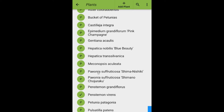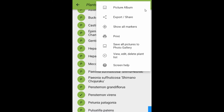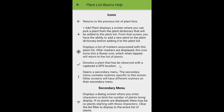Let's take a look at some of the other functions available for this plant list by clicking on the three dots in the upper right, which displays our secondary menu. We'll take a closer look at picture album, but we'll save export, print, and some other features on this secondary menu for other videos. Before leaving, I just want to point out screen help at the bottom — tapping on that displays a screen with all sorts of information about the functions currently available.